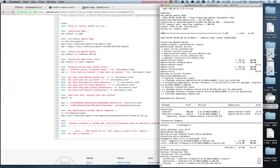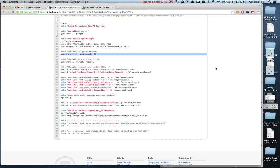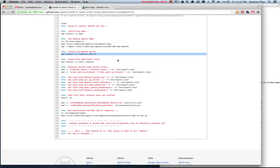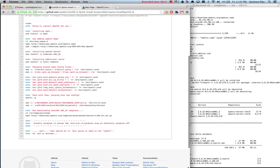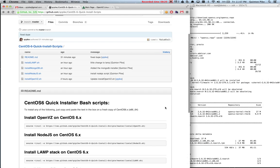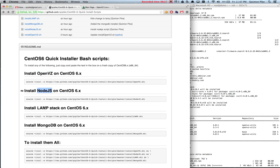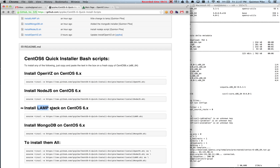We're still installing the kernel at this point. While that's installing, there are similar scripts available: one for Node.js that downloads and compiles the source, one for LAMP with MySQL and PHP, and one for MongoDB. If you want to install all of them at once, just paste that whole script.